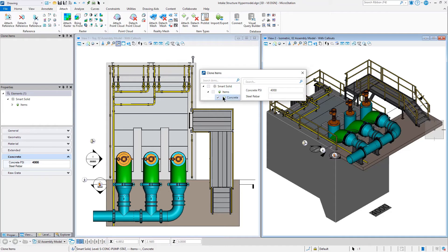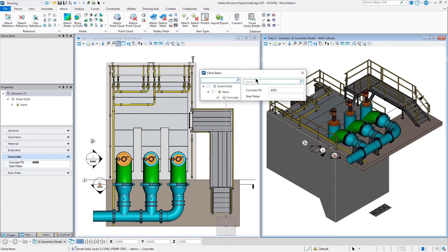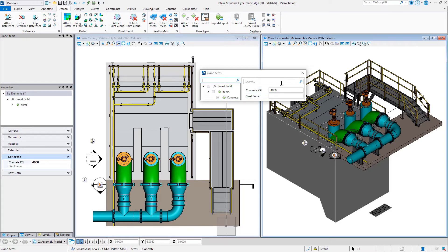Here I'm given the ability to choose which item it is I wish to clone, and I can go ahead and search for items if I had a long list. Similarly, once I've chosen an item by checking it off, I can then add properties that I'd like to add. And again, if I had a long list here, I can search for it.